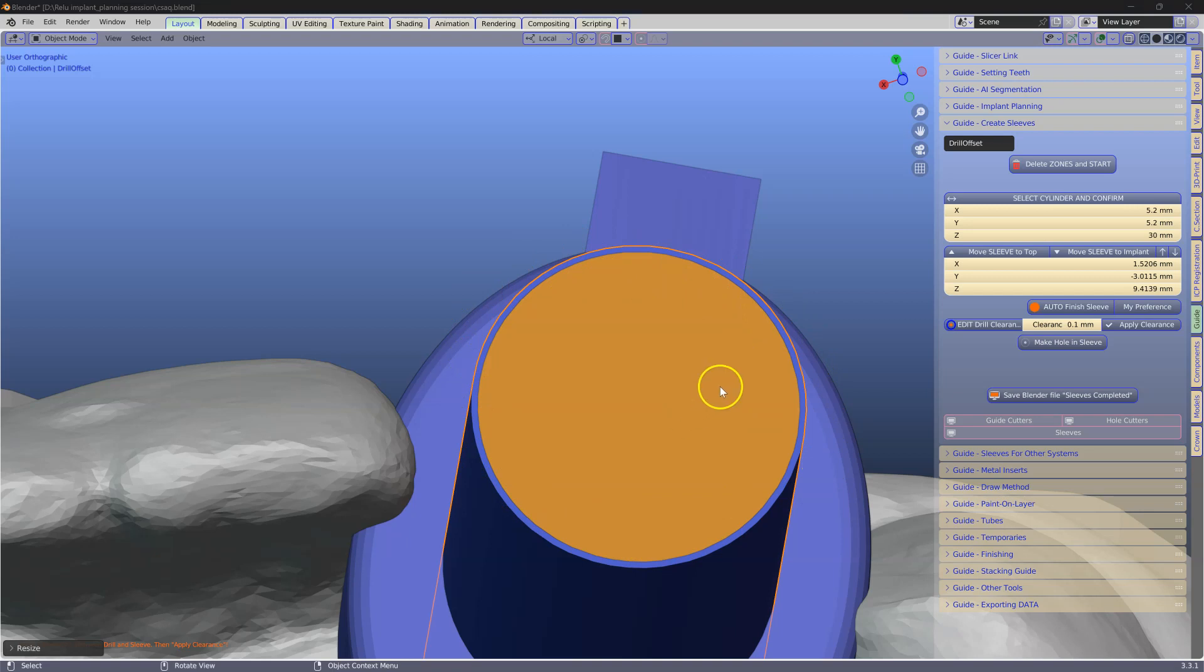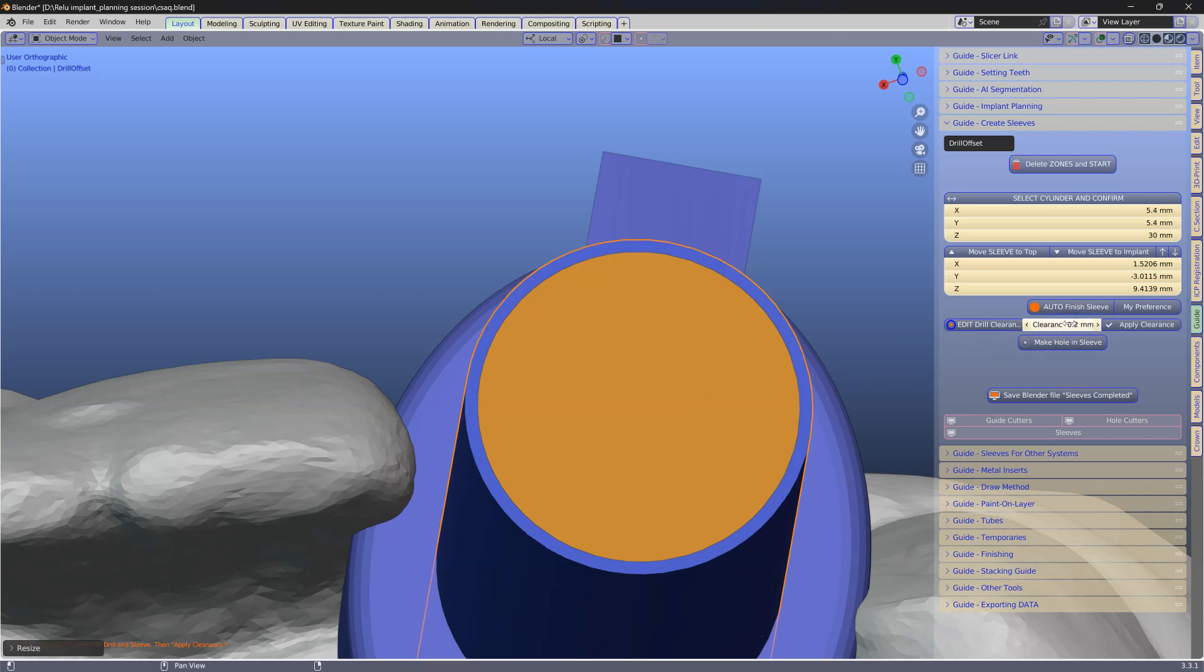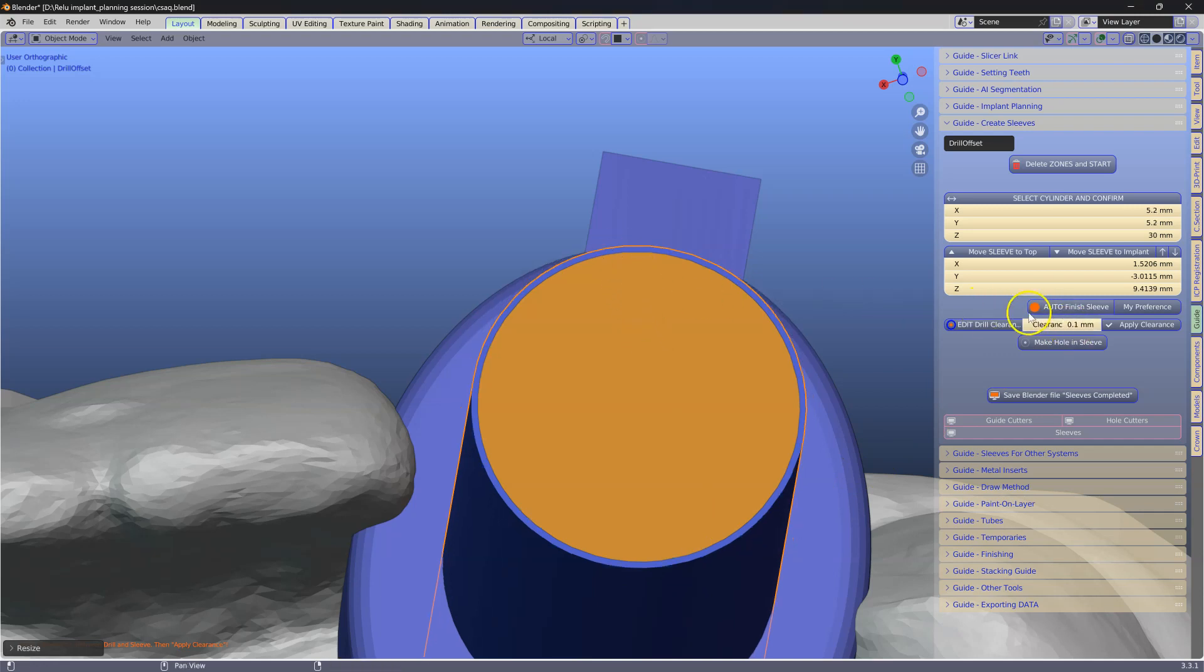If you find your drills to be too tight, this is where you are going to change it. So if I put 0.2 it will add 0.2 on either side. For this example we are going to keep it to 0.1.